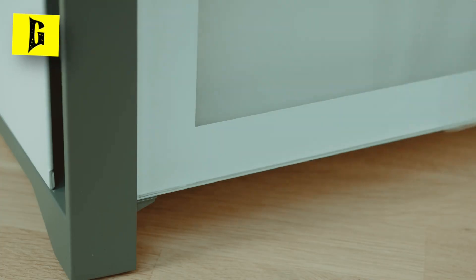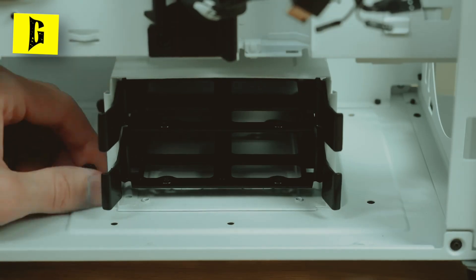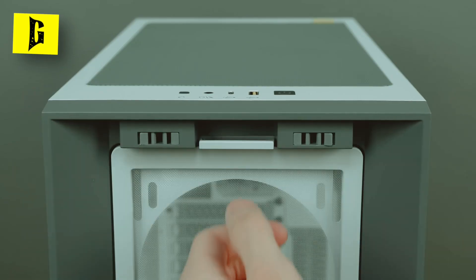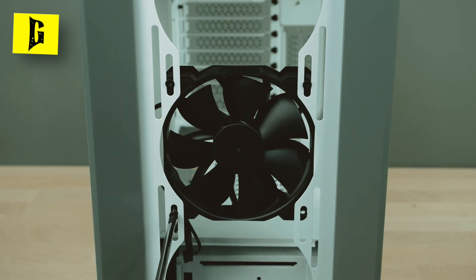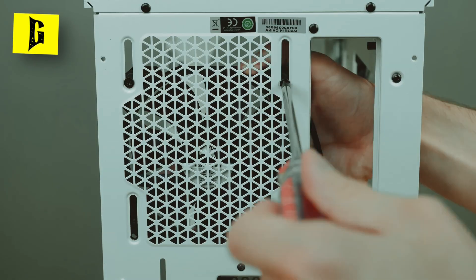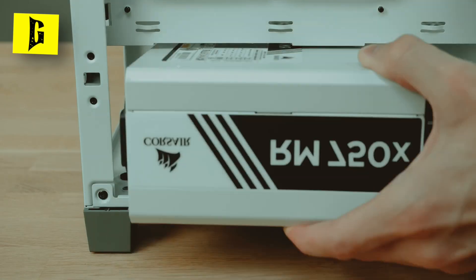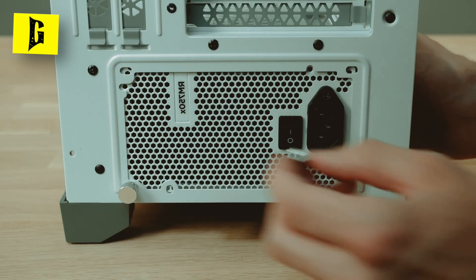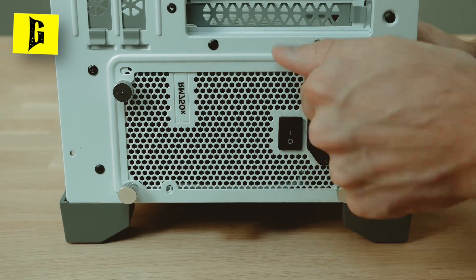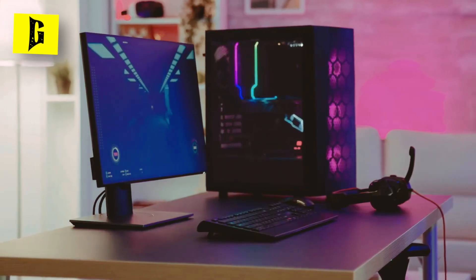The case you choose should accommodate your selected components, provide good airflow to keep your PC cool, and have a design that appeals to you. Look for dust filters and cable management features to keep your system clean and organized.